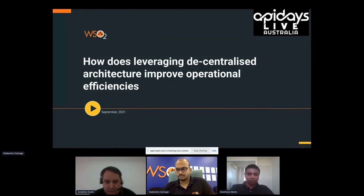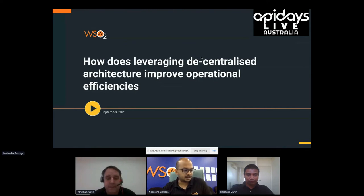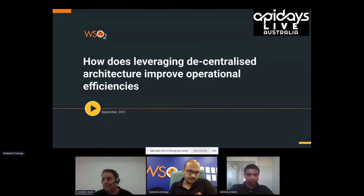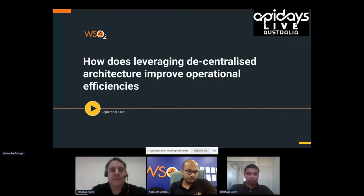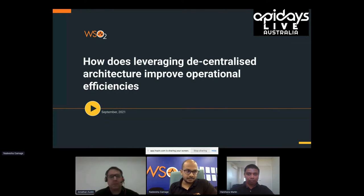I'll hand the floor over to Nadeesh. Thanks Jonathan. I'll get things kicked off by going through some slides to talk about the difference between centralized and decentralized architecture. I'm Nadeesh, a solutions architect from WSO2, and along with me today is Harshan from AMP.